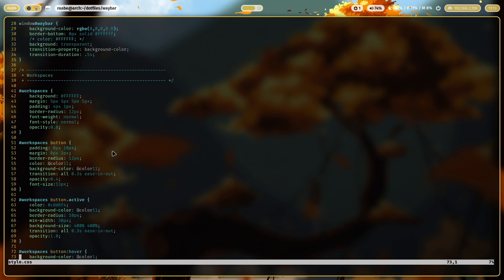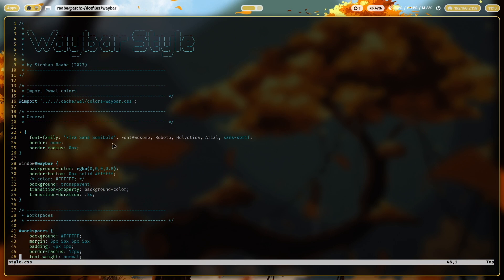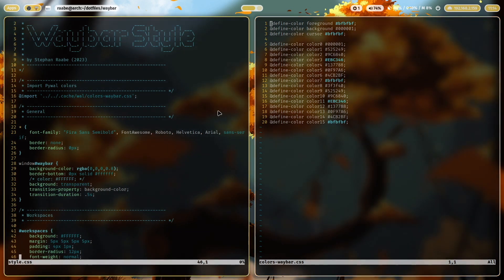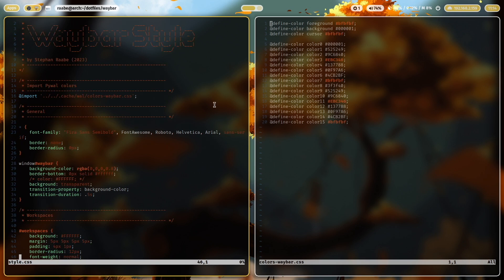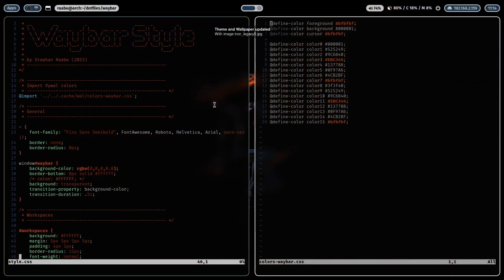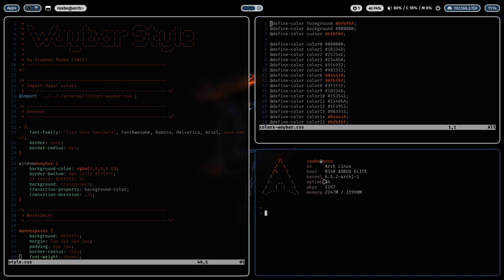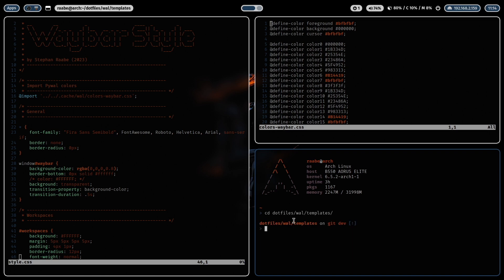Let me scroll to the top. You see here that I import a color scheme from the .cache.wal folder. And this color scheme looks like that. So 16 colors generated from the wallpaper. And when I change the wallpaper, you see that also here the values are changing.